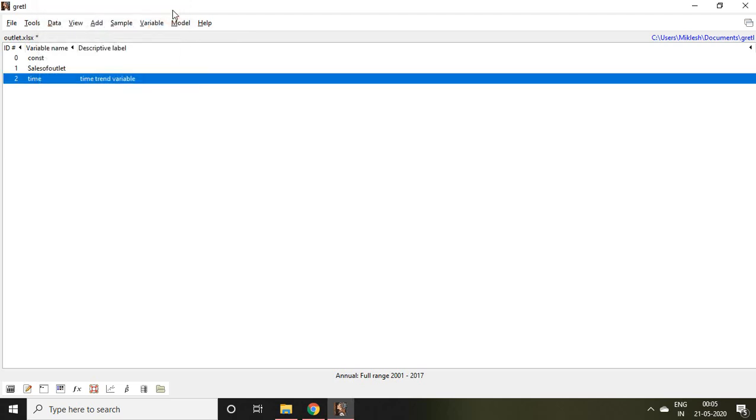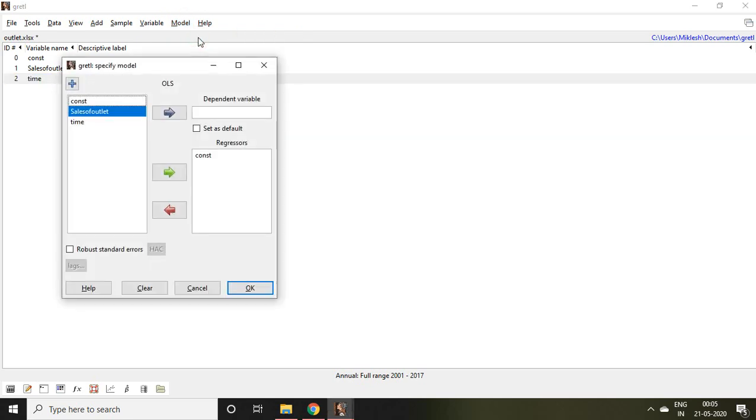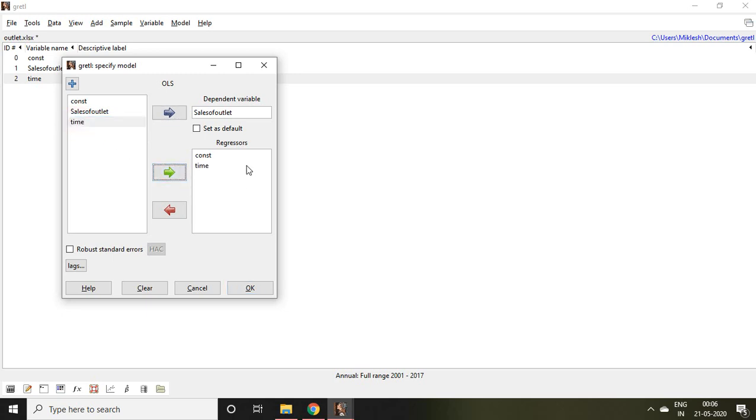Then let's go to Model. Click on Ordinary Least Squared and then select sales of outlet and click here independent variable. Then again click on time and bring it as a regression result, and then click OK.